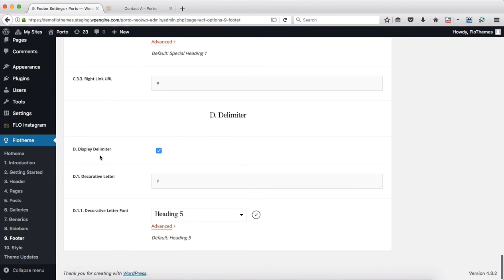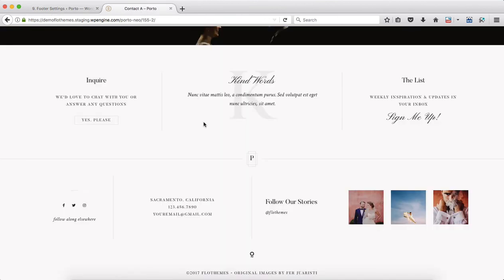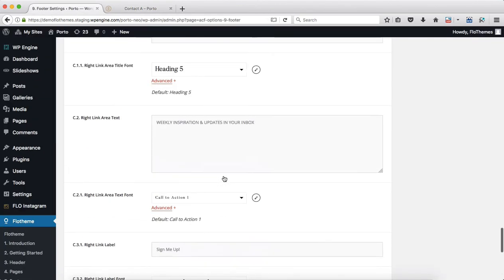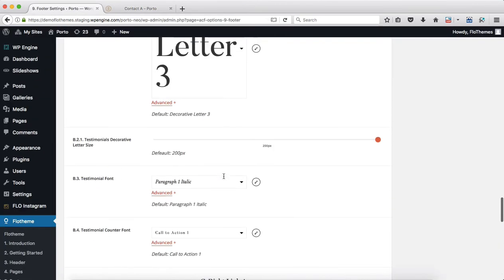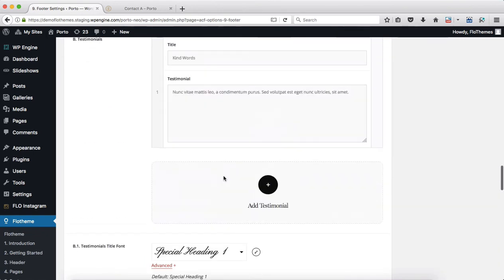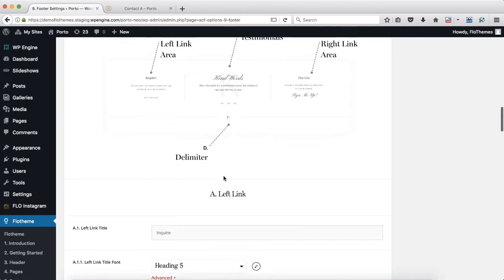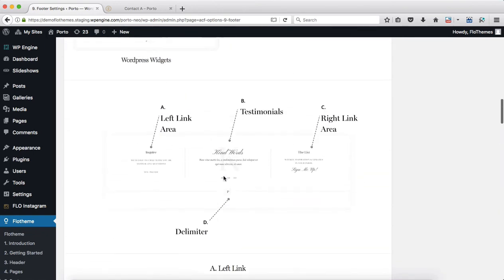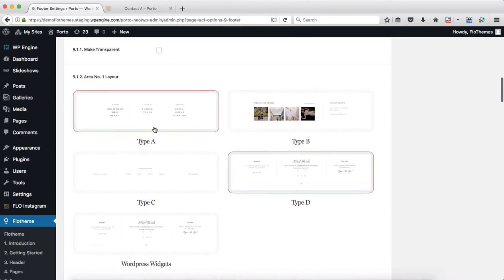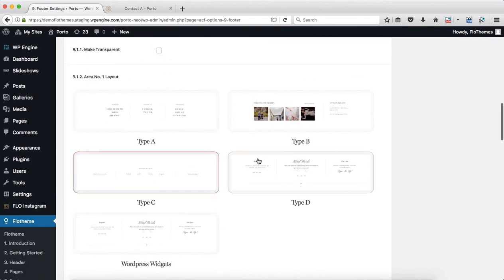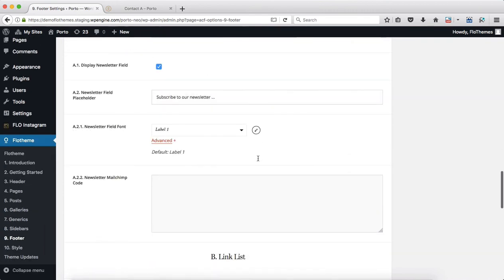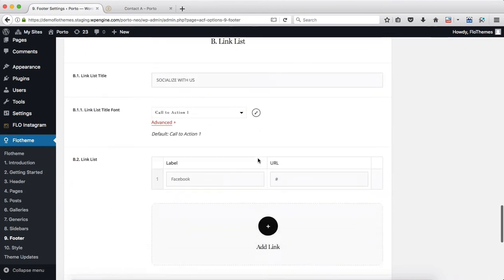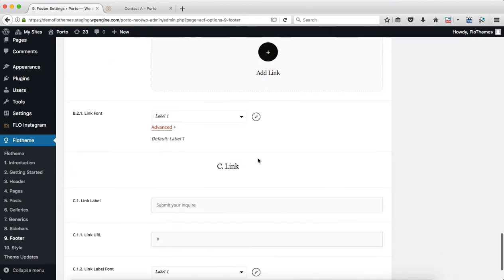Options like 'display delimiter' refer to this letter P and that line we have on the sides. So just play around with these options - see first of all which layout can work best for you, and then see what options that includes based on the layout you selected.